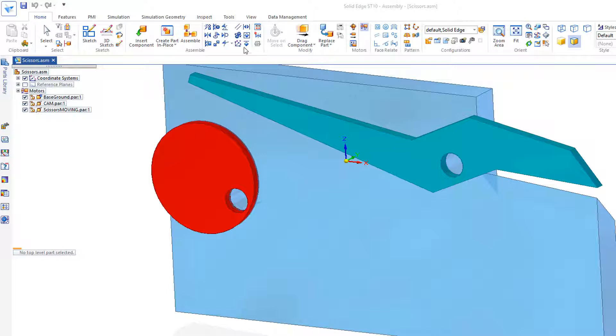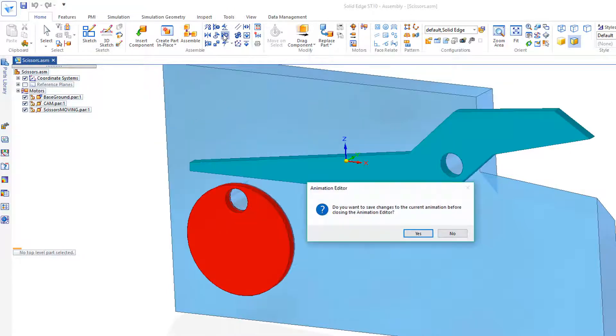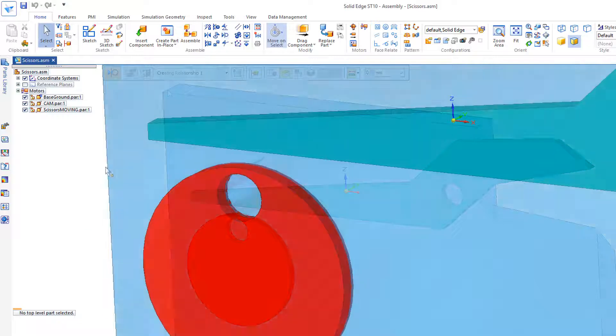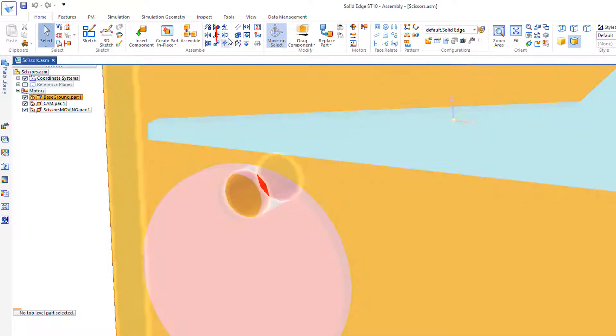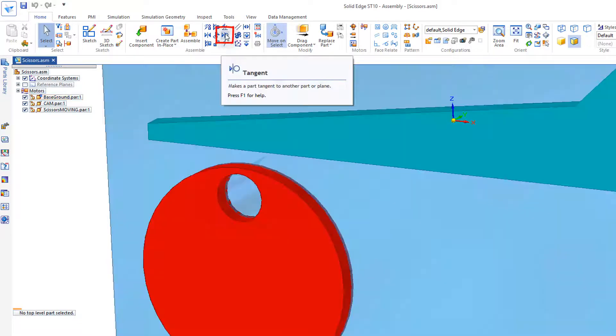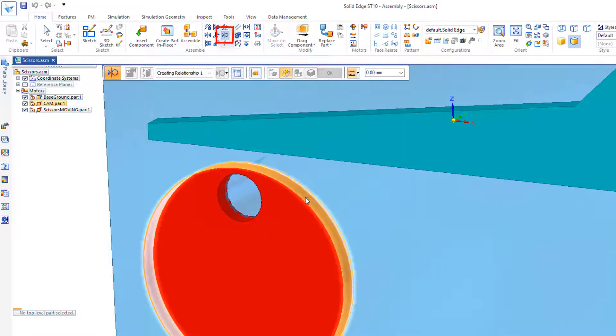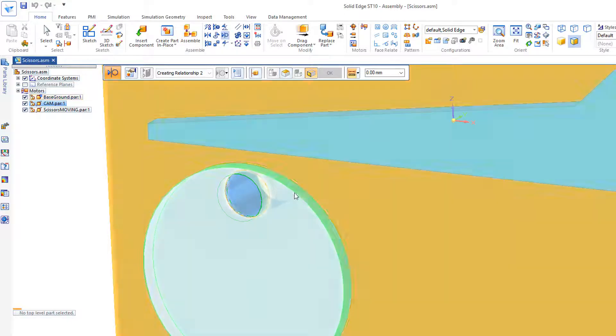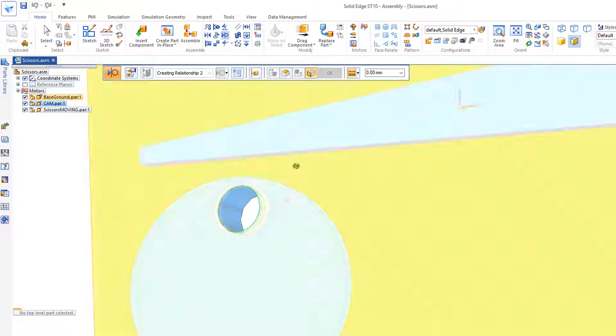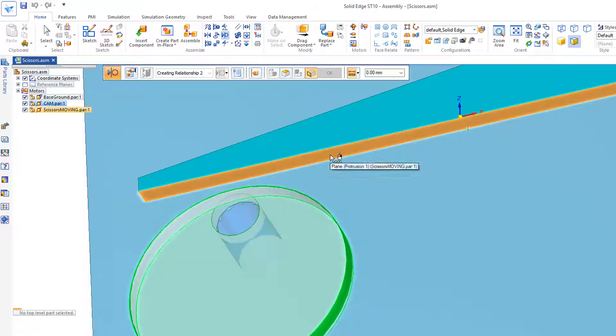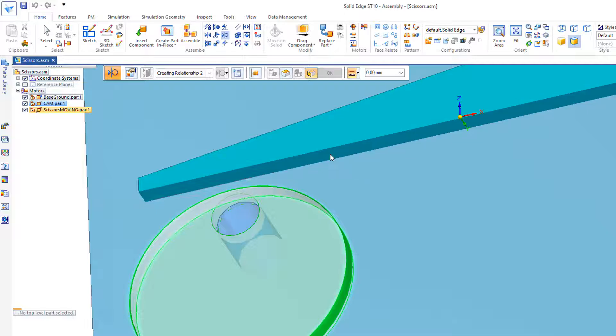So let's go back and add a tangent relationship. We'll save our changes. We'll go back here to our tangent relationship, and I'll select this outer edge of the cylinder. And then I'll get this inside face of the scissor handle.